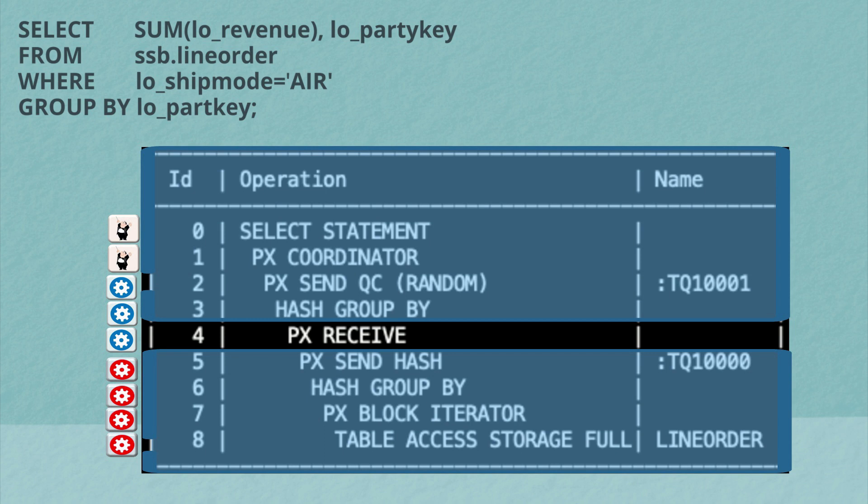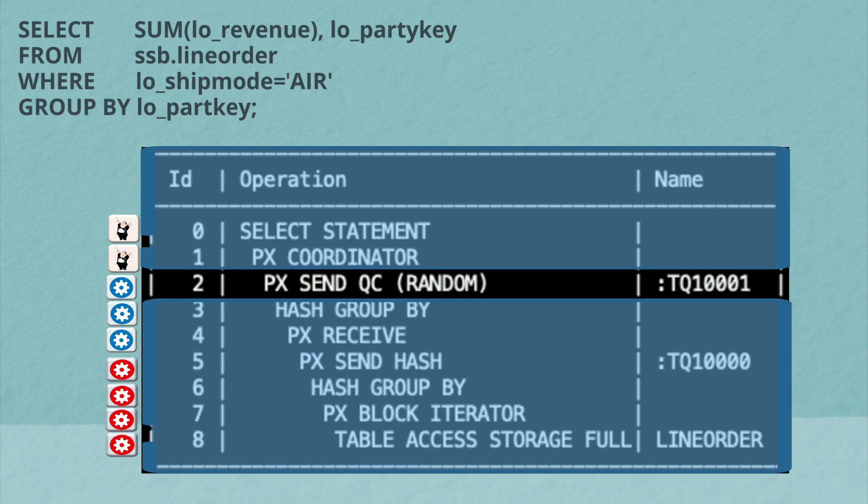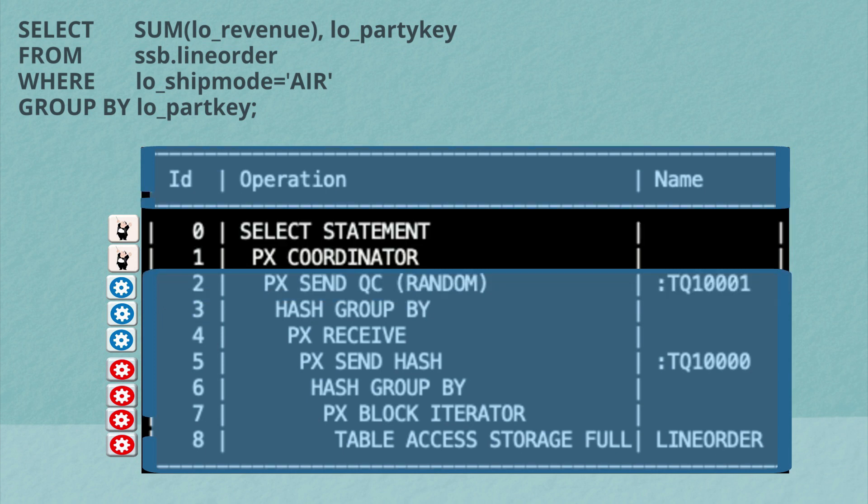That's what you see on line four. And once they've got the results, they'll do a second group by so that we've gotten the final wrap up. And when they're ready, they'll send that to the query coordinator. And then the query coordinator will simply return it to the end user.